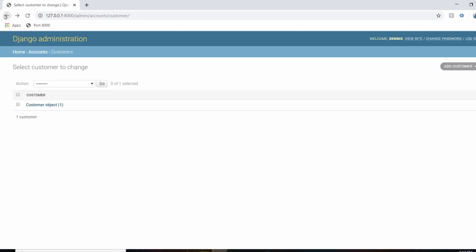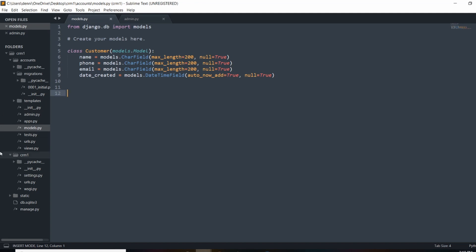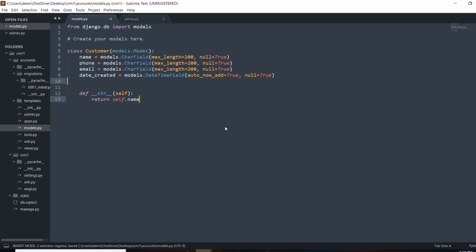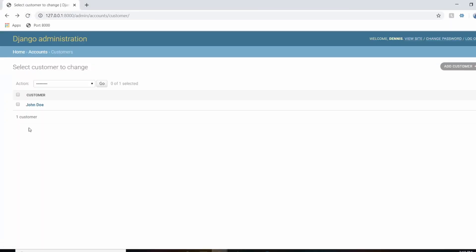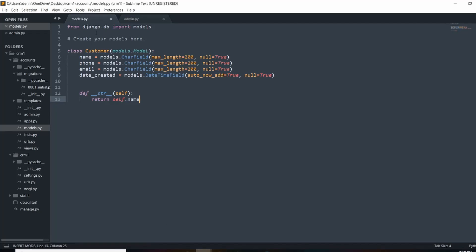When we save, we can see our first customer added to the database. But instead of seeing 'Customer object (1)', I want to see the customer's name. To do this, we go to our models and add a __str__ method: define __str__(self) and return self.name. Now when we refresh the admin panel, we see 'John Doe' listed, along with all the items and id that we added — it's representing exactly what our models file looks like.